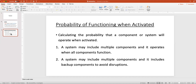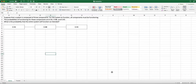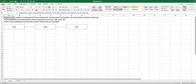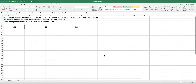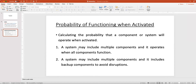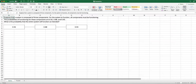We are going to see how we can calculate reliability for various scenarios. Let's say that we have a system composed of three components. For the entire system to function, all components must be functioning — all three must be working. The probability of functioning for these components are 92%, 88%, and 93%. What is the probability that the entire system will function as intended?